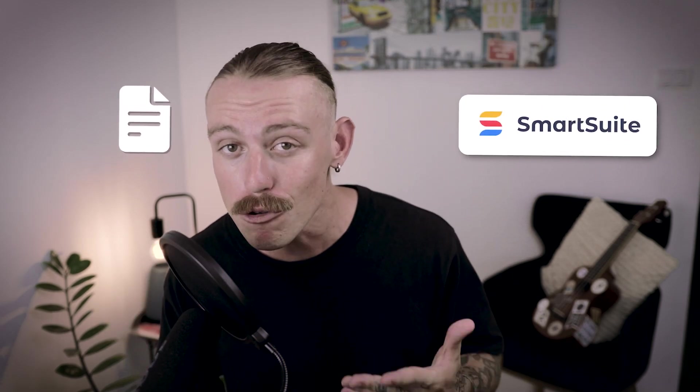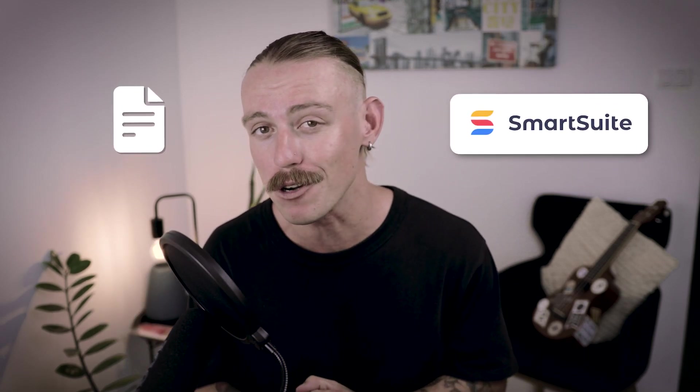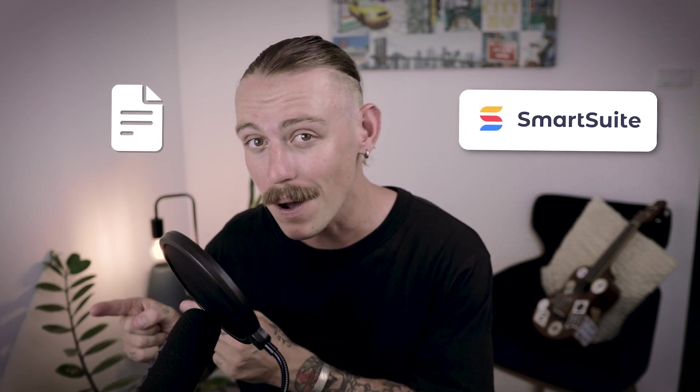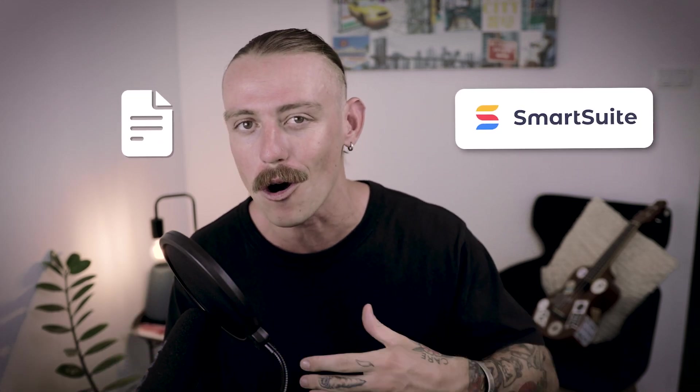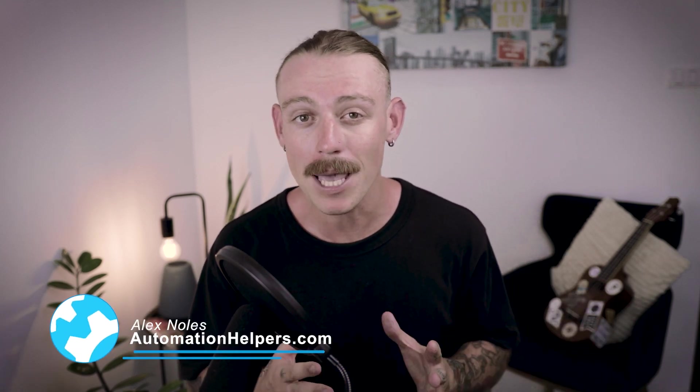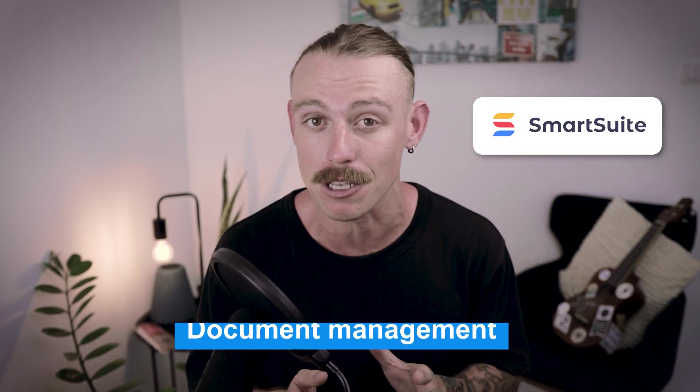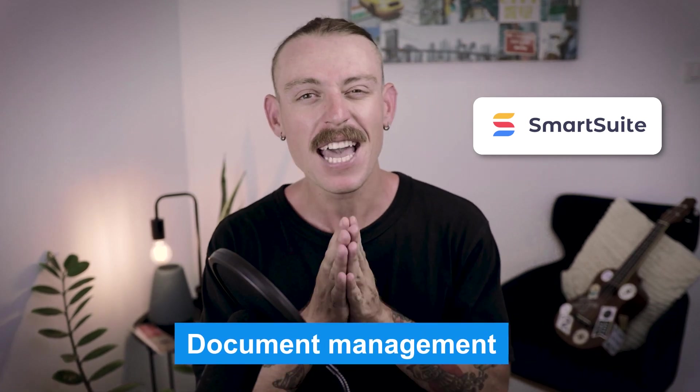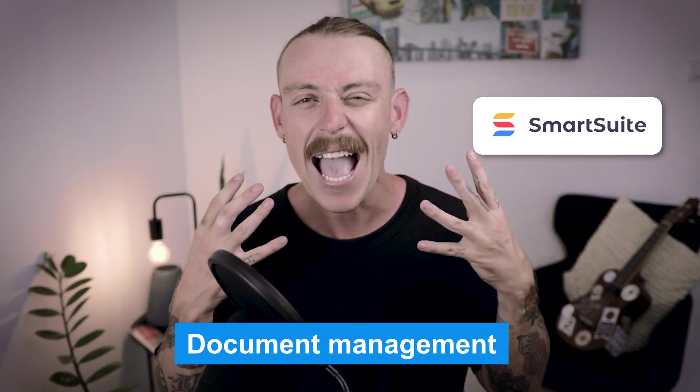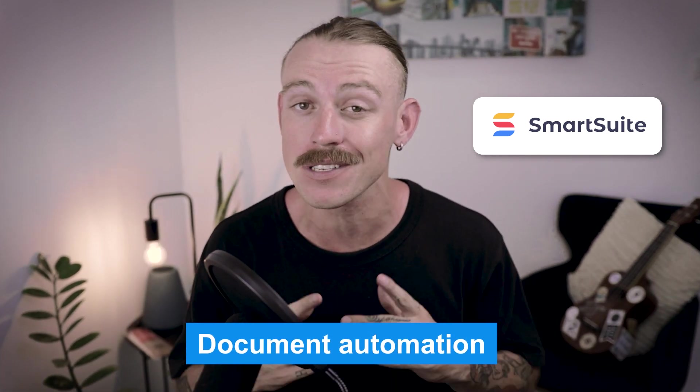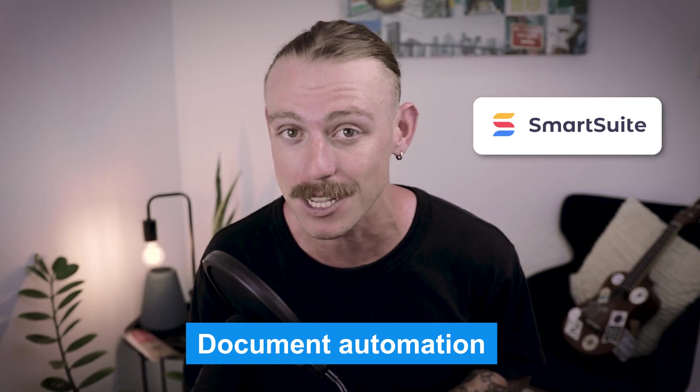So keep watching this video to learn how you can simplify your document processes by turning your SmartSuite data into actionable docs. Hi there, I'm Alex Knowles from AutomationHelpers.com and we help companies like yours get automated with portals, apps, and integrations. In this video, we're going to explore how SmartSuite simplifies document management and teach you how you can begin automating your docs within SmartSuite.